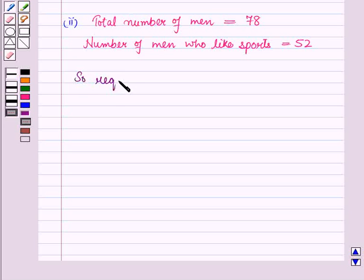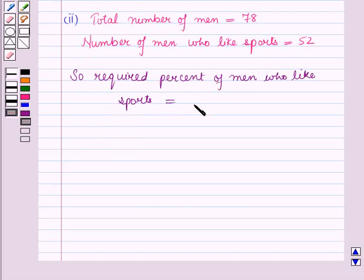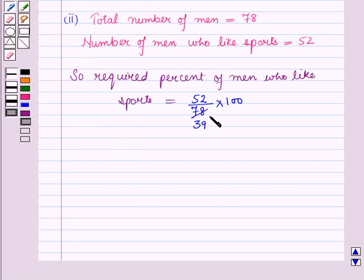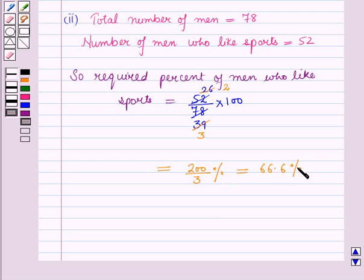So the required percent of men who like sports is equal to the number of men who like sports, which is 52, upon the total number of men, which is 78, into 100. Now 2 into 39 is 78 and 2 into 26 is 52; 13 into 3 is 39 and 13 into 2 is 26. This gives 200 upon 3 percent, which we can write as approximately 67%.